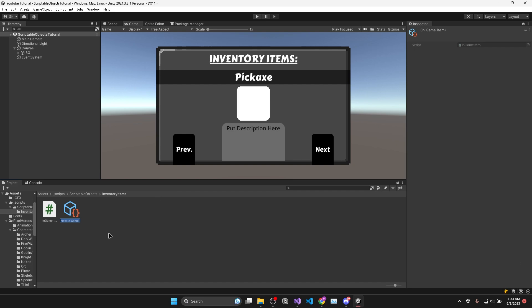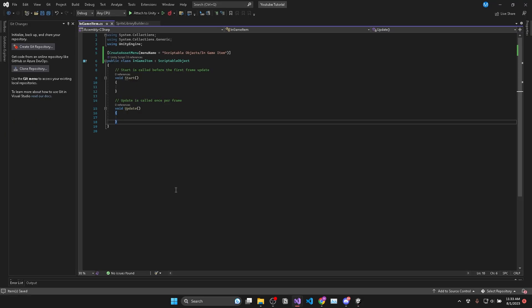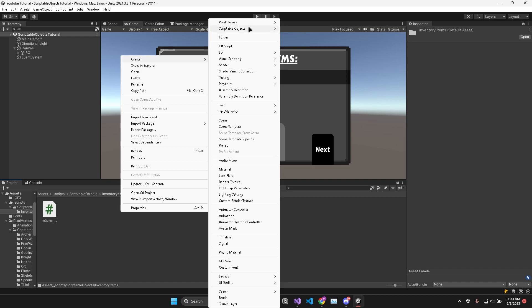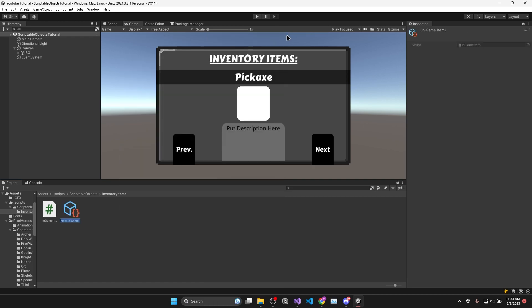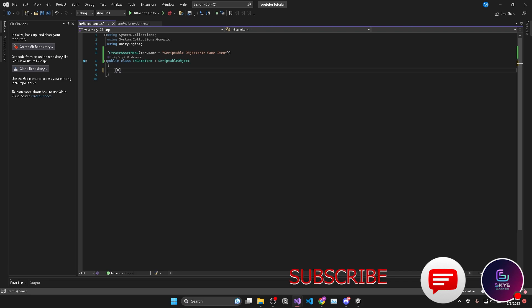Hopefully this will seem less confusing as you watch the video but what is happening here is the C# script that we created is acting as the template for the scriptable object. Then by creating an instance of the scriptable object we can begin populating its data.